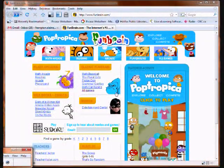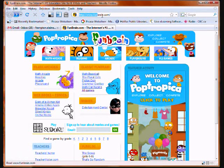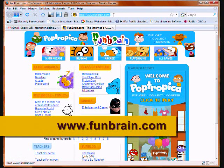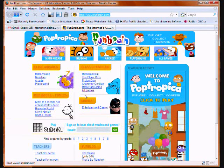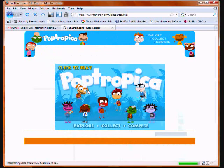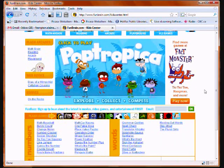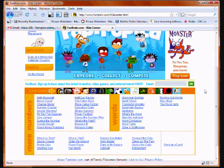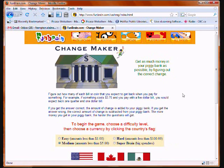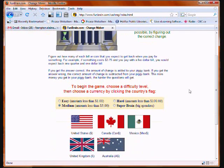This is the website that Alan uses with his learners. It's called funbrain.com. And to get to the Canadian Changemaker game, you click on All Games, then scroll down a little and click on Changemaker. First you select a difficulty level — we're going to start with Easy. And make sure you click on the Canadian flag.